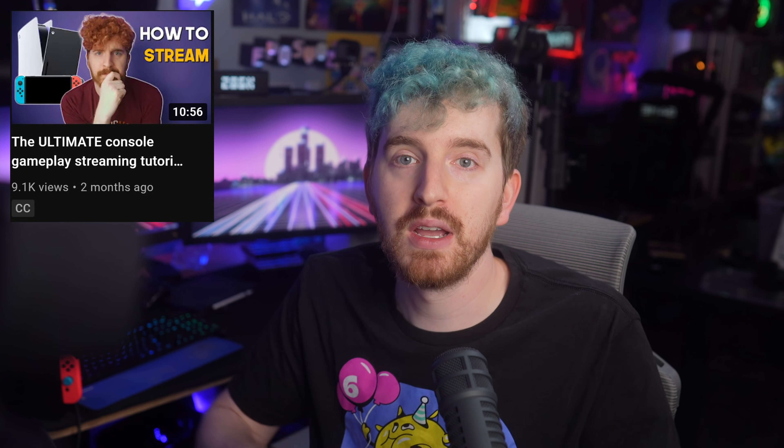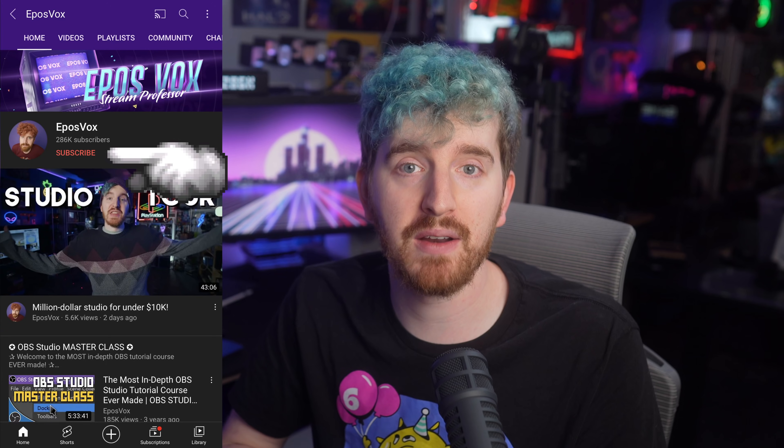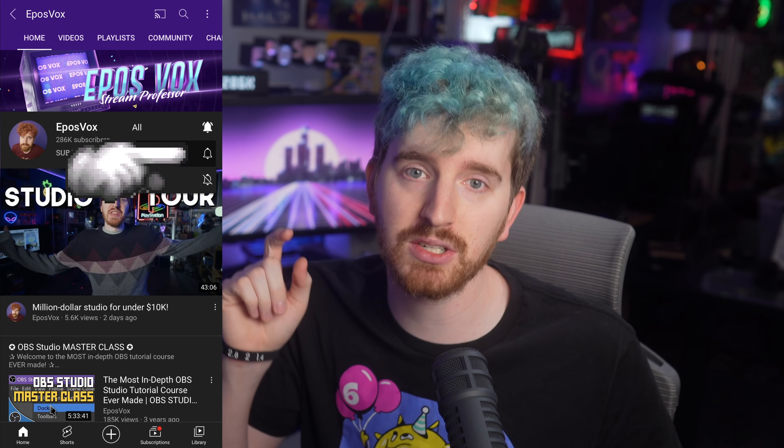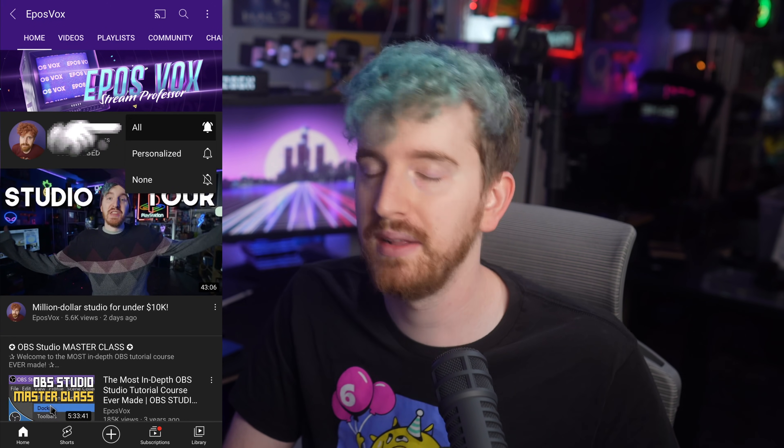I'm EposVox, the Stream Professor, and I have thousands of videos at this point on my channel helping you master your tech and build better live streams, especially here with OBS Studio. We just posted one last week where I showed you how to record not only your stream with your overlays, but your gameplay and webcam separately so you can edit and mix for better results — something requested for a very long time, done in a simple and less resource-intensive way. Make sure you hit that subscribe button and the notification bell so you stay informed.